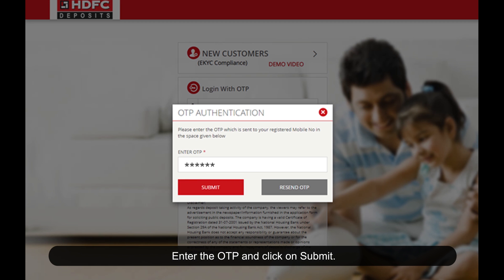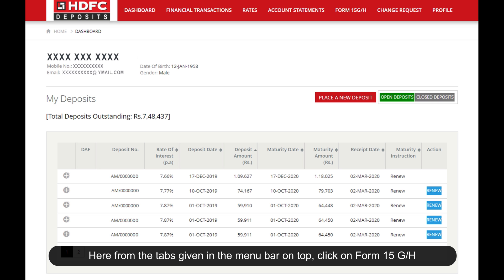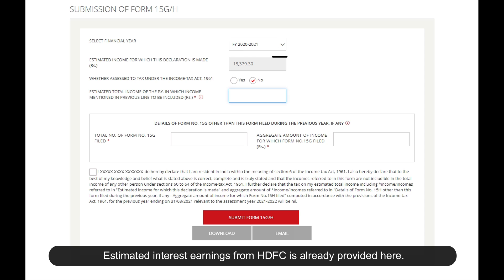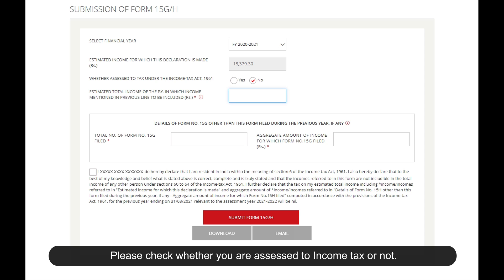From the tabs in the menu bar on top, click on Form 15 GH. On the next screen, please select the financial year. The estimated interest earnings from HDFC are already provided here.